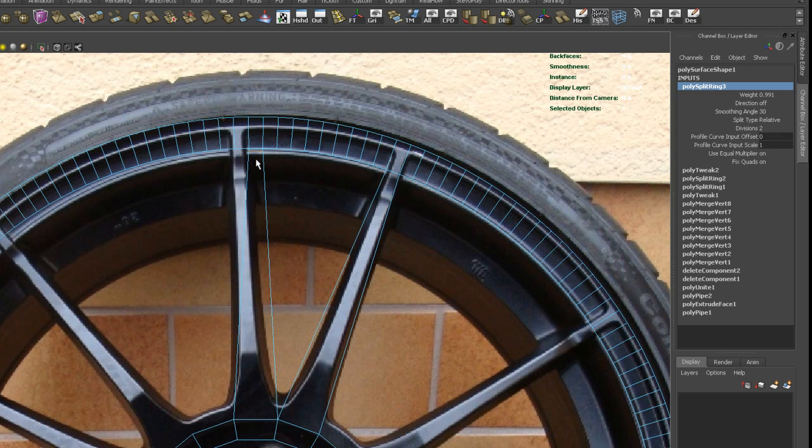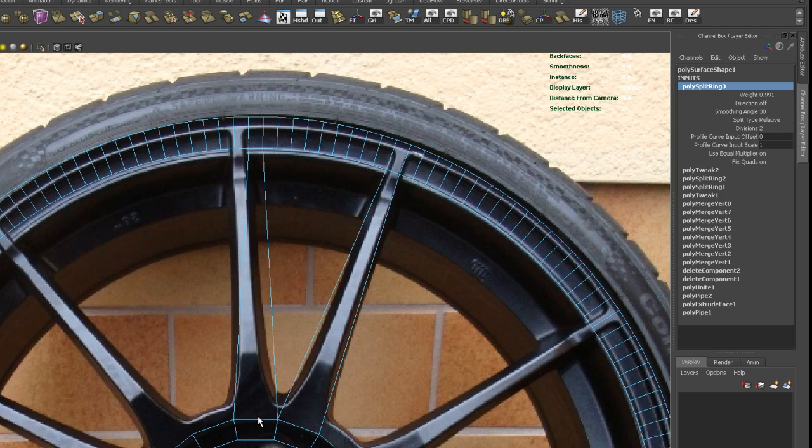So if you set a split between two edges, this is going to tell you how close is the split to either the one edge here or the other edge. So in this case, it's close to one weight of one would be up here on the outer ring and a weight of zero would be down here at the inner ring. So let's just remember that number. It's 0.991.